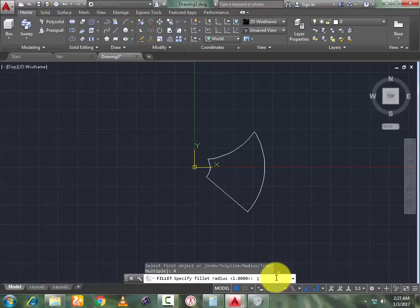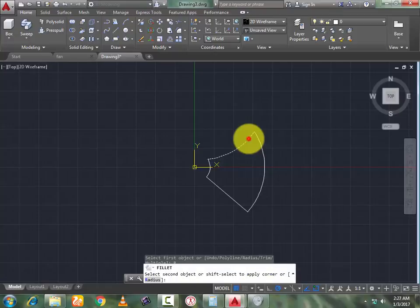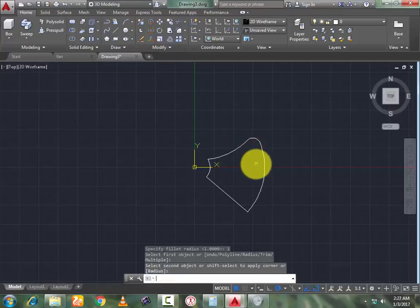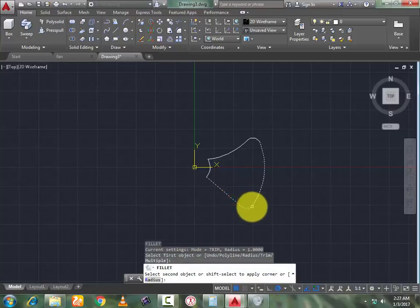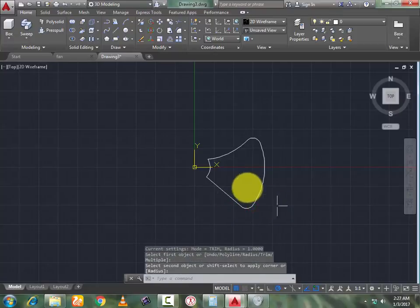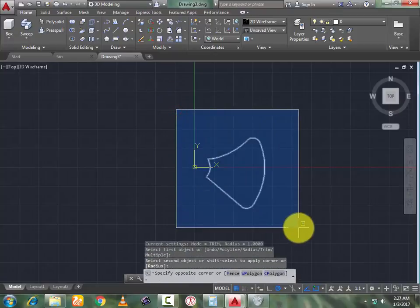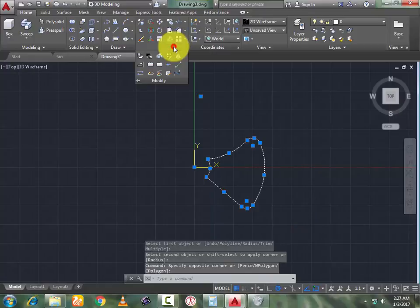Now go to the Fillet command, define radius 1, press Enter. Again go to Fillet command, select this, select this, press Enter. Now join all the geometry into a single object using the Join command.